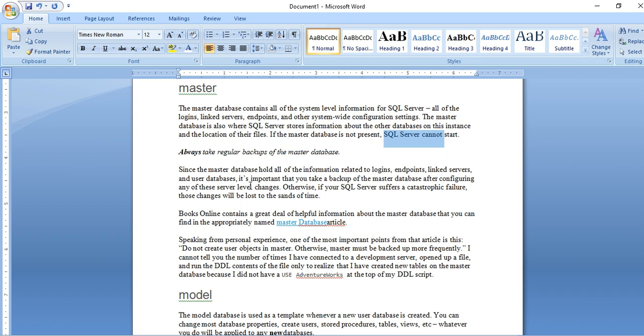Since the master database holds all the information, logins, endpoint, link server, user database, so it is important to take backup of master database also. So in case, you can restore your master database.